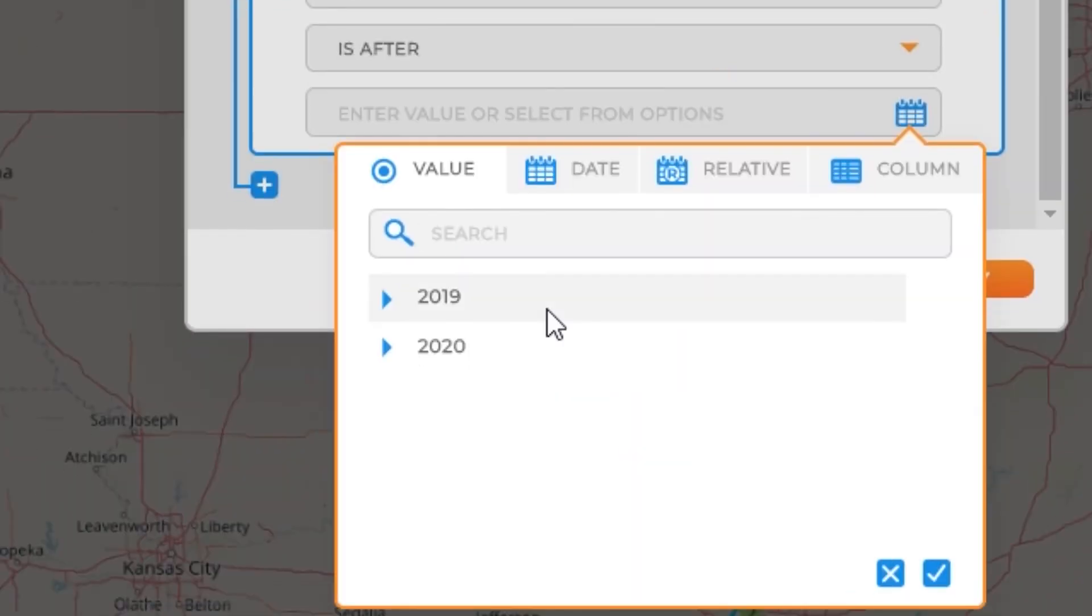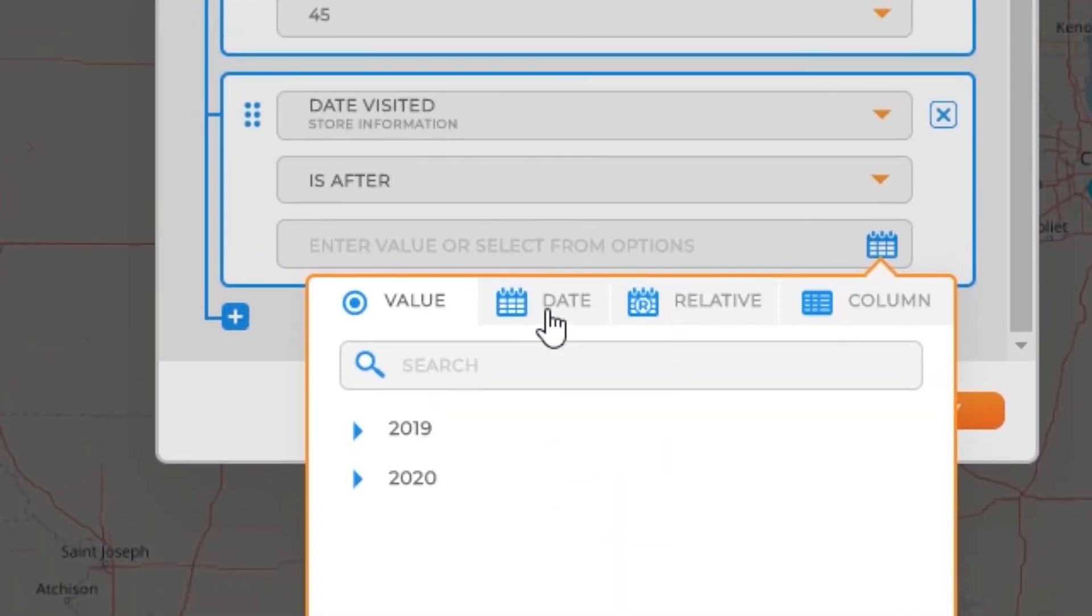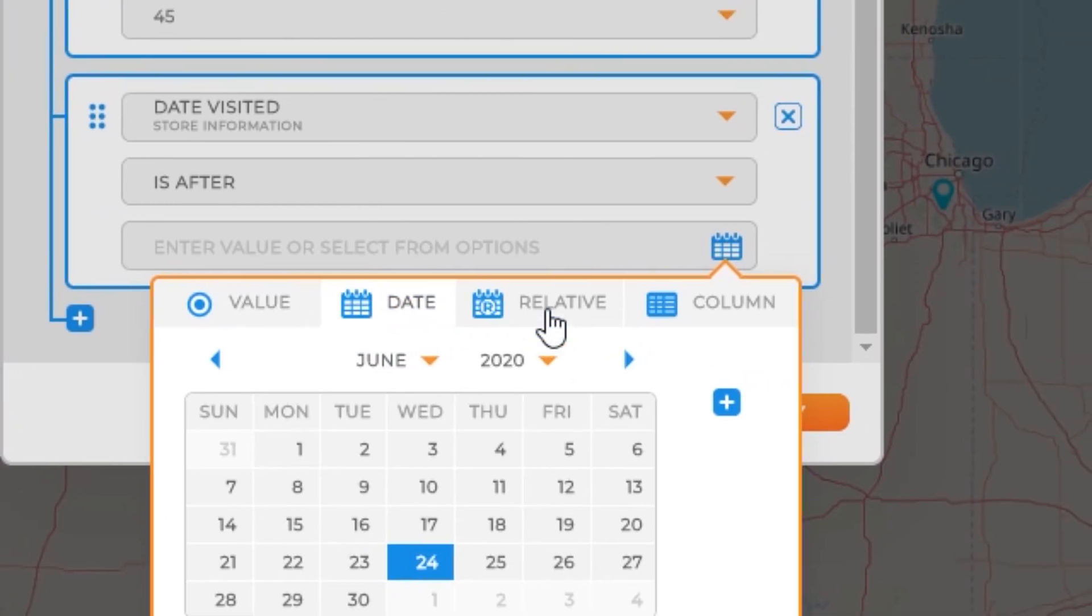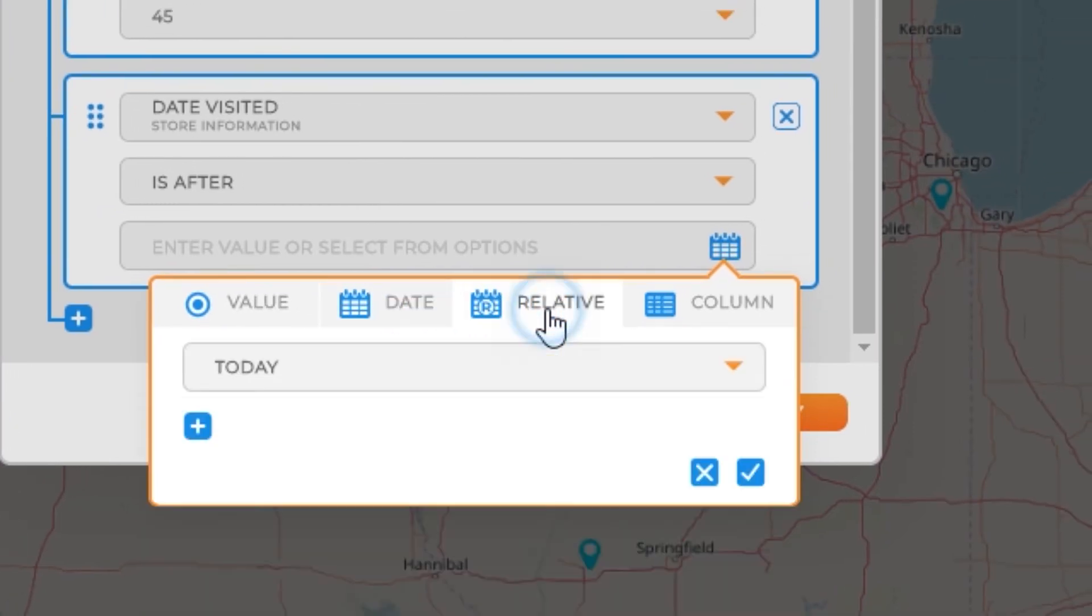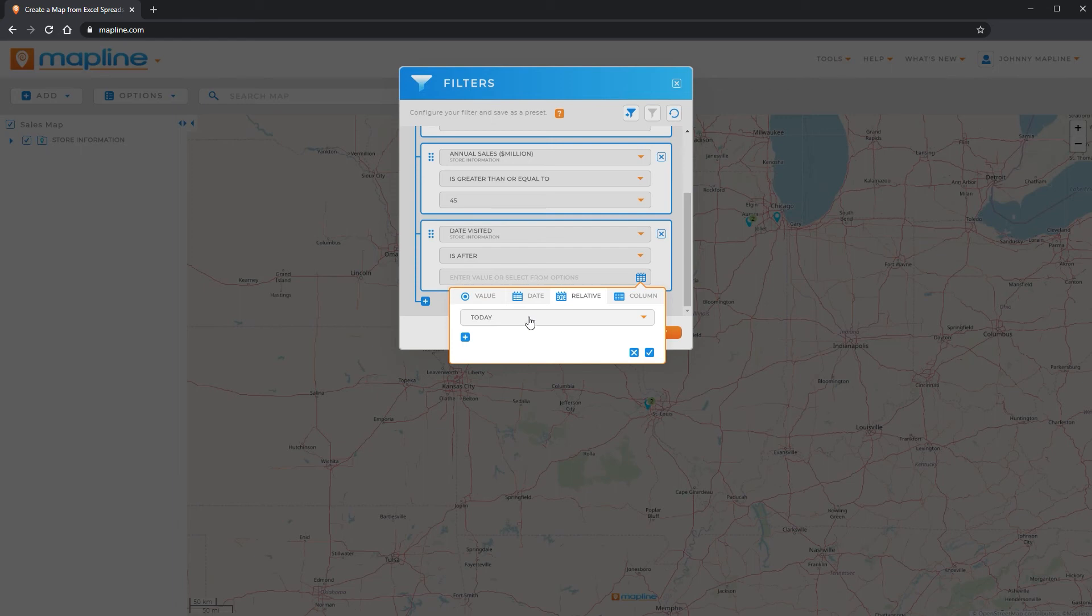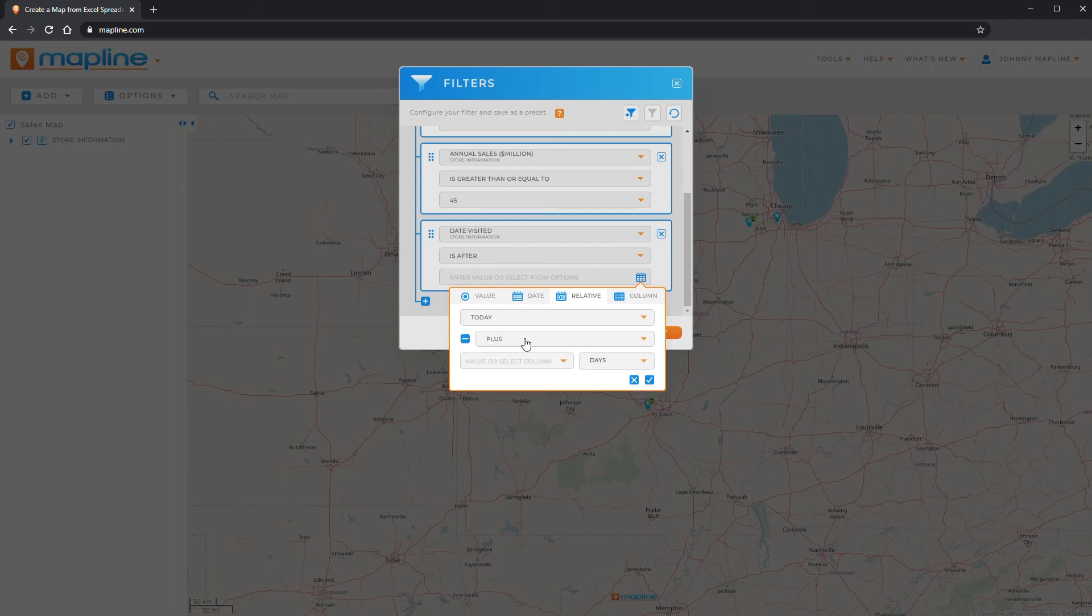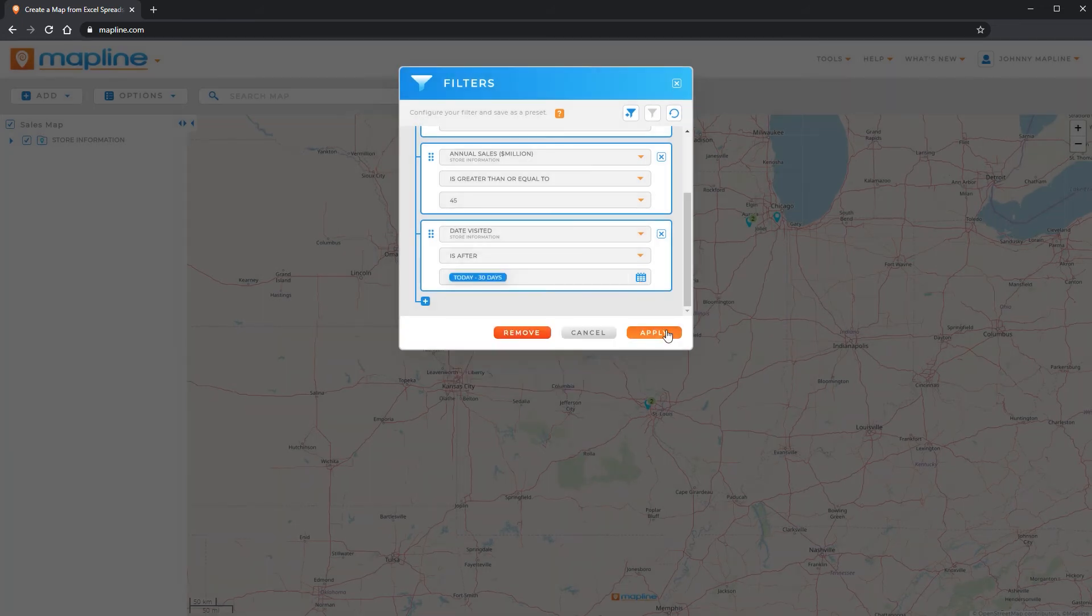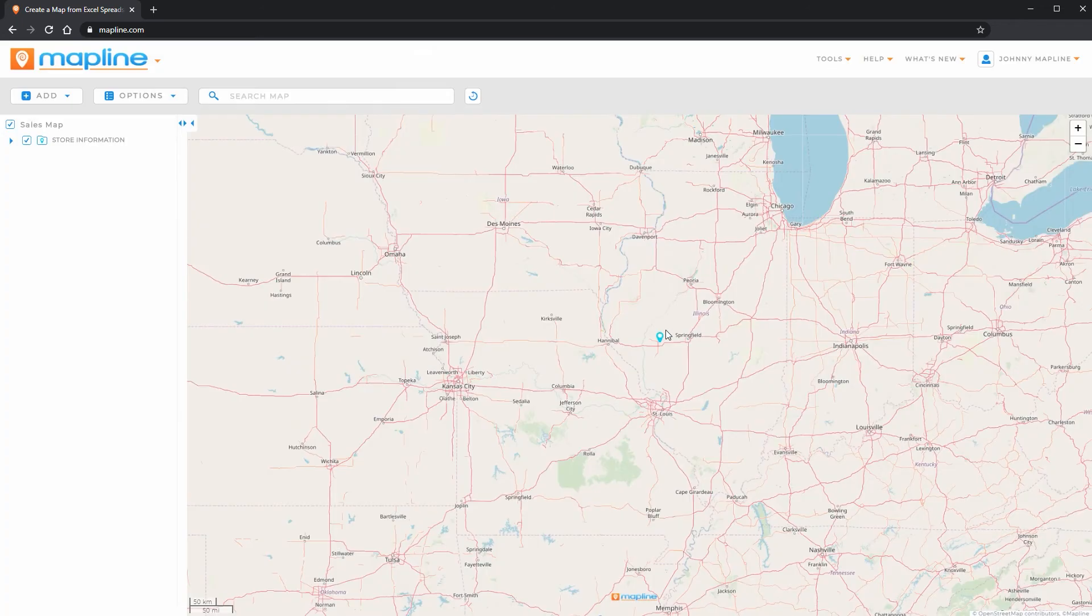And so then I can select here and I can choose a date. I can type one in or I can use a relative date so that my filter is always updating. So let's say that I want to see any location that has been visited in the last 30 days. So I would click here on add calculation. I would say minus. And then I would just type in 30. And then I select apply and apply again.